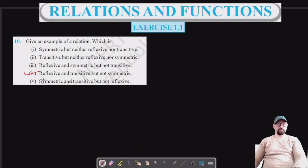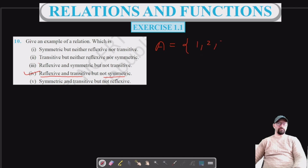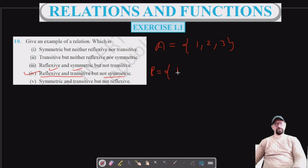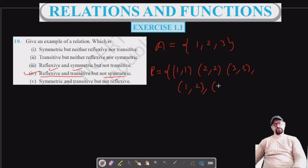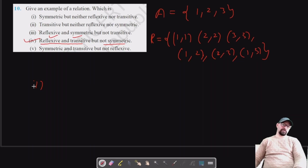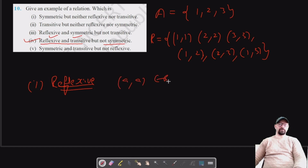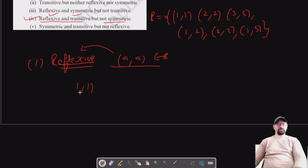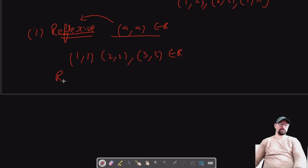For the fourth part, we have to show a relation that is reflexive and transitive but not symmetric. Consider set A with elements 1, 2, and 3. I'll put (1,1), (2,2), and (3,3) to make it reflexive, and add (1,2), (2,3), and (1,3) to make it transitive. It is reflexive because (a,a) belongs to R — we have (1,1), (2,2), and (3,3) all in R.